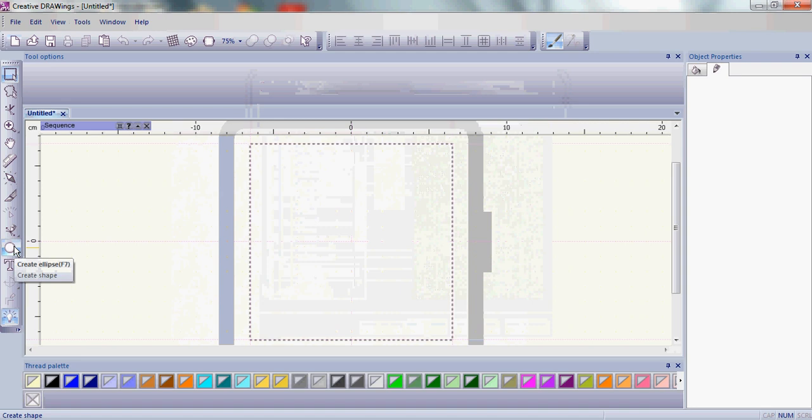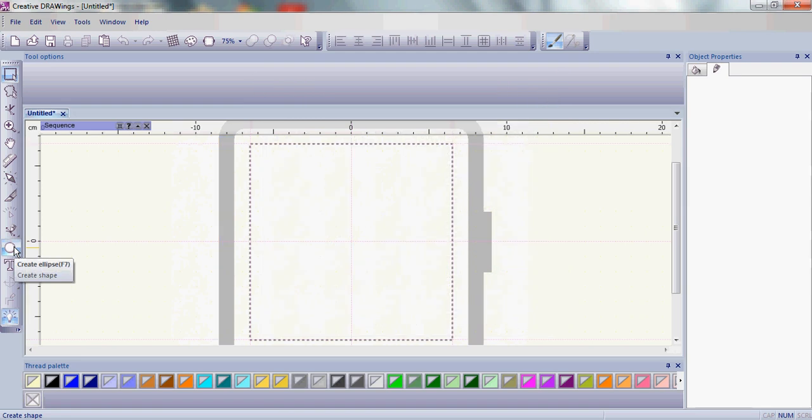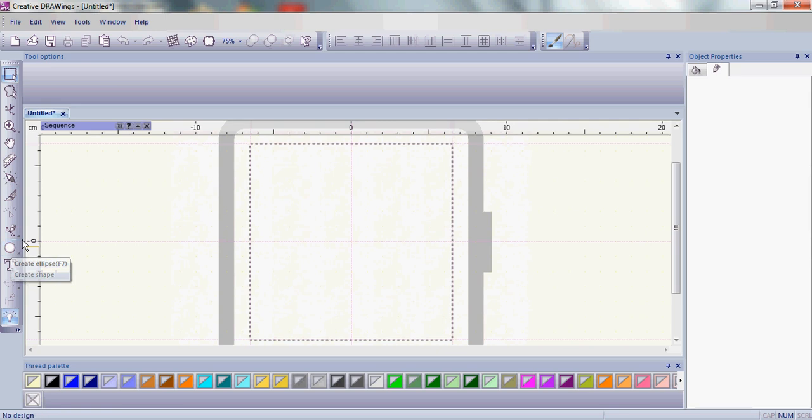Now go over to the left side of your Creative Drawings window. You have many different tools and one of them is the Create Shape tool. Notice in the bottom right hand corner of that tool, as with several other tools, you have a little arrow.